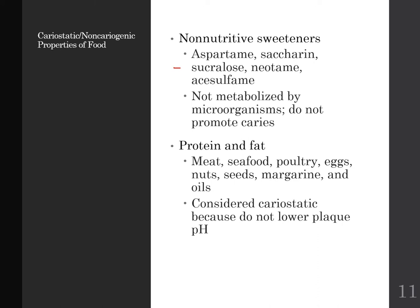Proteins and fats — things like meat, seafood, poultry, eggs, nuts, seeds, margarine, and oils — are considered cariostatic, meaning they sort of hold the pH where it is. They don't lower the pH, and so if you eat them in conjunction with fermentable carbohydrates, or after eating a fermentable carbohydrate, they can help to balance out that pH level.